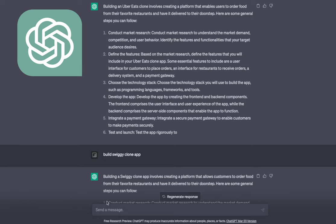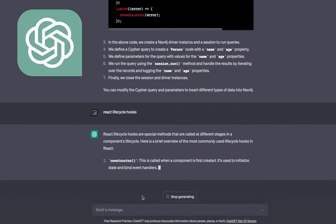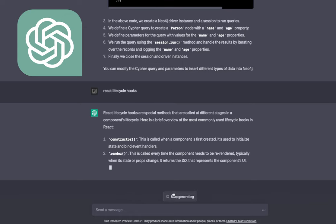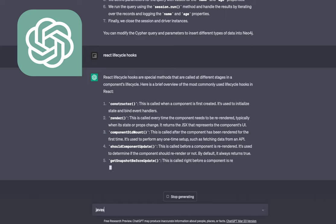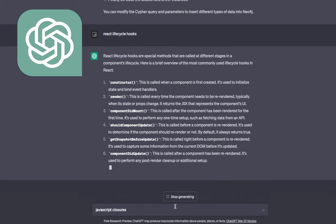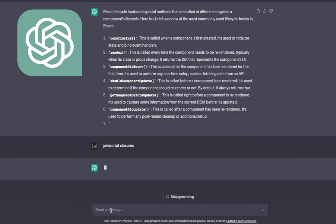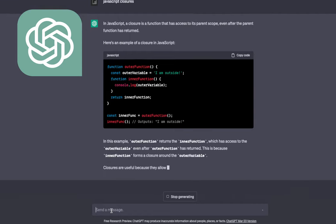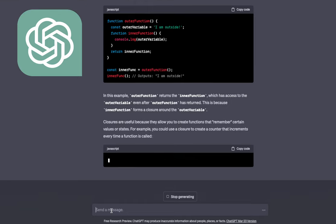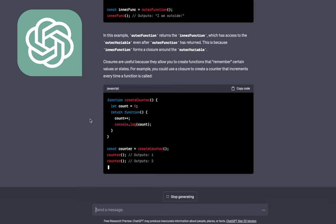I heard people are using ChatGPT to crack interviews — let's say 'React lifecycle.' It thinks and answers you properly. You just need to plug in some mechanism so it can listen to your questions. I won't suggest you use this in interviews, but you can see it gives you answers. 'JavaScript closures' — this is an important question everybody asks, and it's reading and answering correctly.